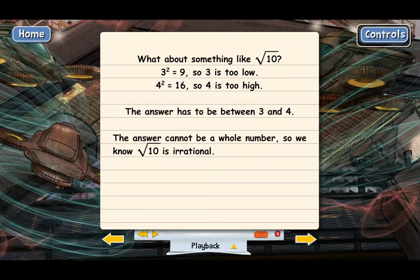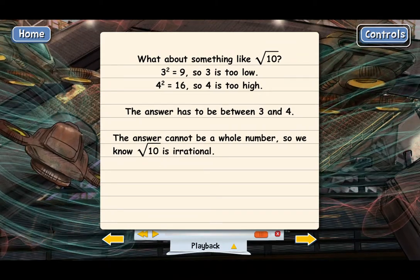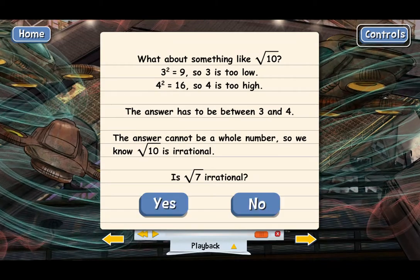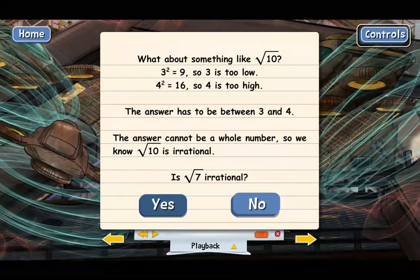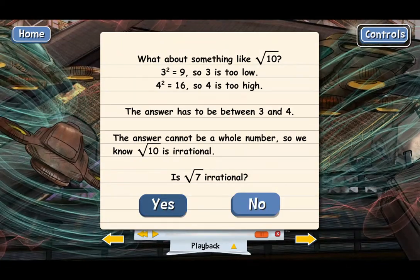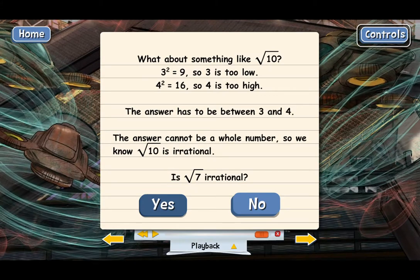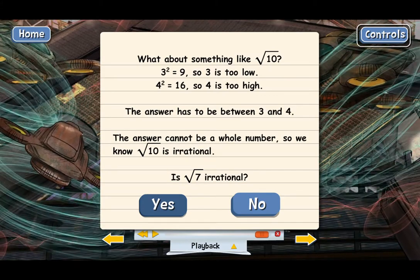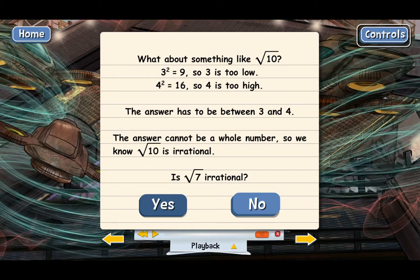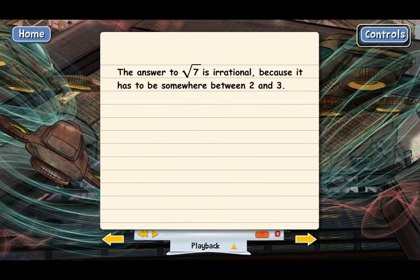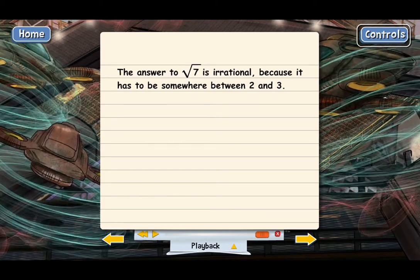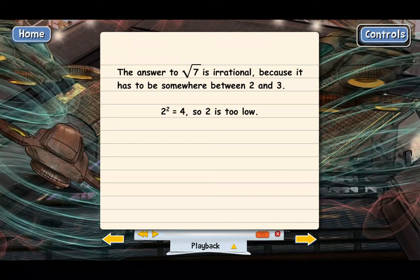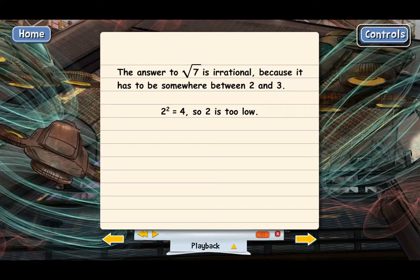Is the square root of 7 irrational? Yes — it has to be irrational because it doesn't have a whole number answer. The answer is actually somewhere between 2 and 3: 2 squared equals 4, which is too low, and 3 squared equals 9, which is too high.